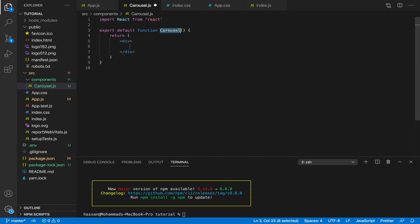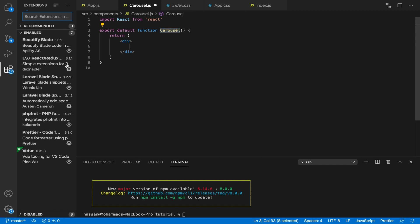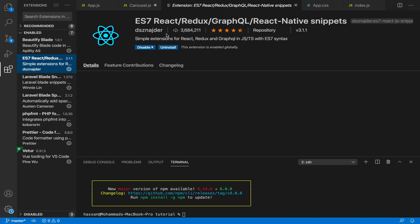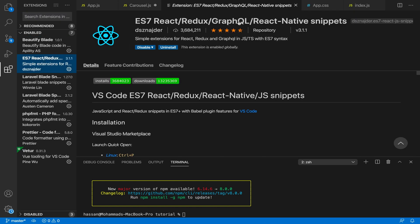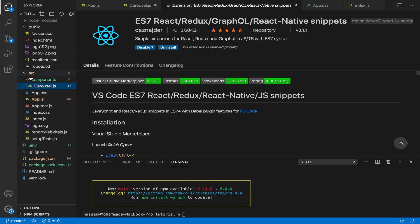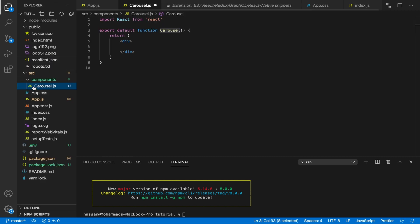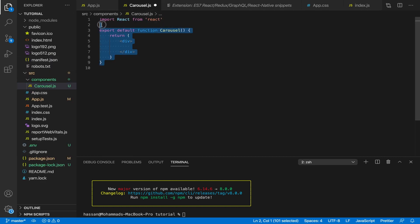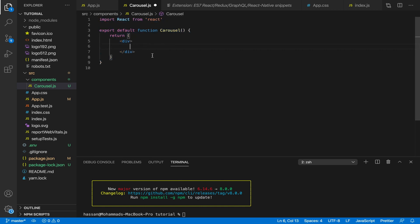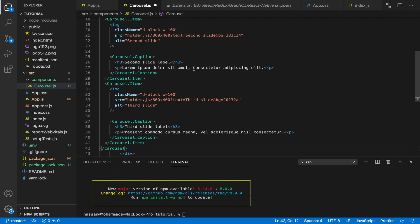Type rfc and click Enter. If you need to install the extension to do this, it's called ES7 React Redux GraphQL. If you can't find it or you're not using VS Code, just make a React functional component manually. Then paste in your copied code inside the div.